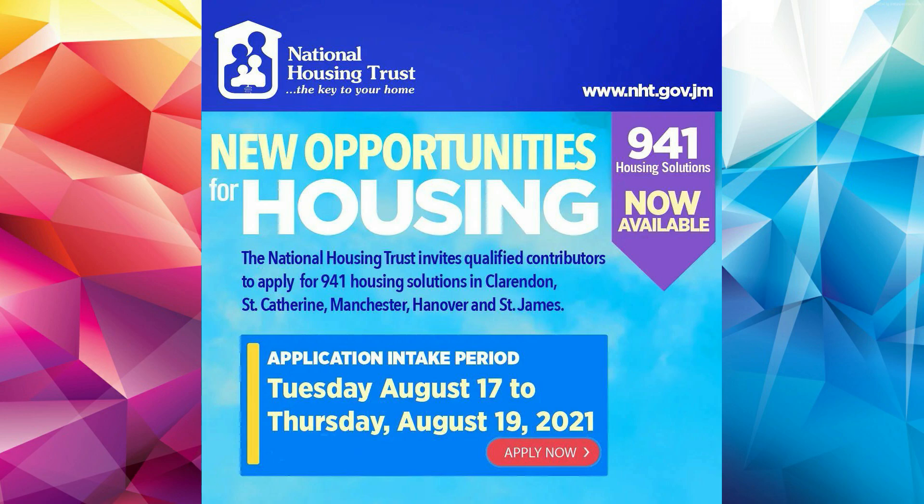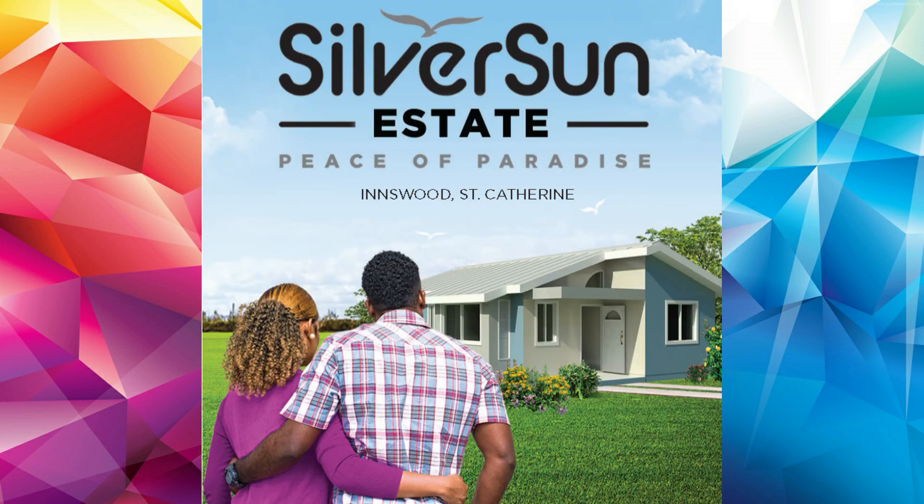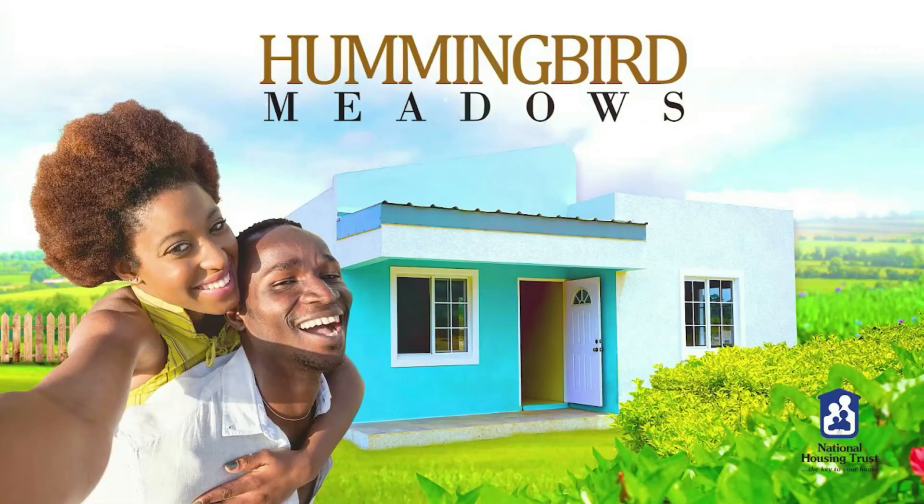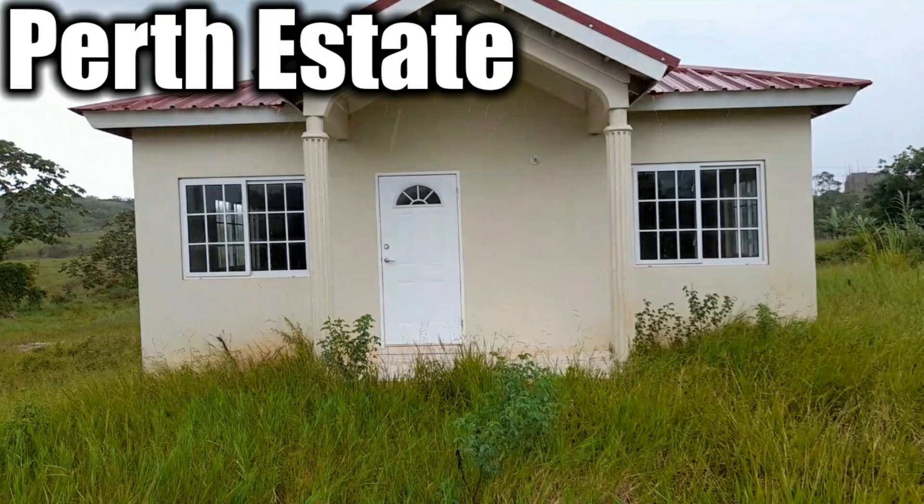The housing developments are Silverson Estate Phase 3 located in Rowling, St. Catherine Plains, Money Musk Country Estate located in Hayes, Clarendon, and Hummingbird Meadows located in Birds Hill, Clarendon.